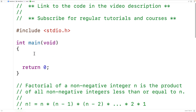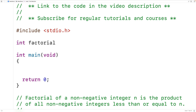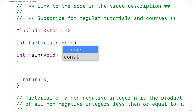Now let's implement a recursive algorithm to calculate the factorial of a non-negative integer. A recursive solution is going to involve using a function that calls itself. We'll call our function factorial, and the function is going to return an int — the calculated factorial. The function is going to accept as an argument an int, the int n.